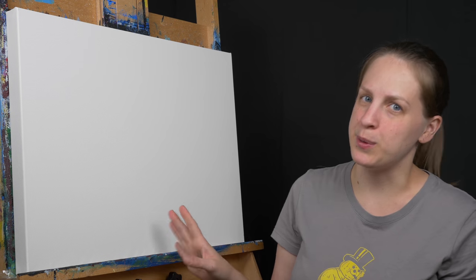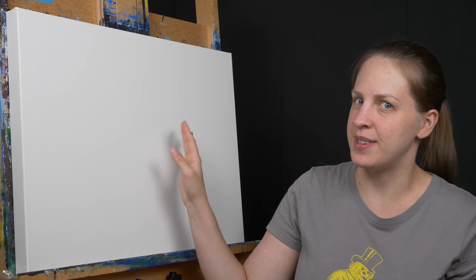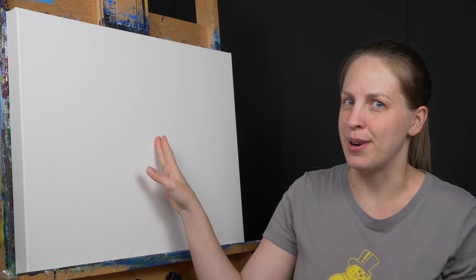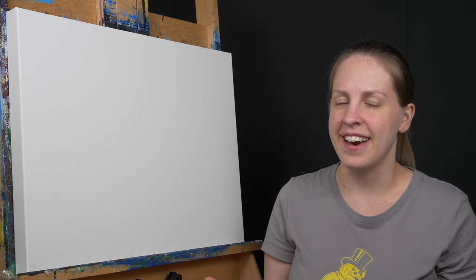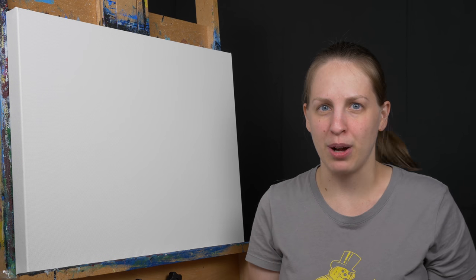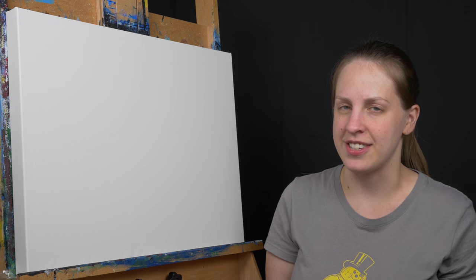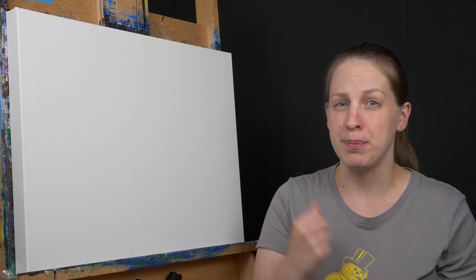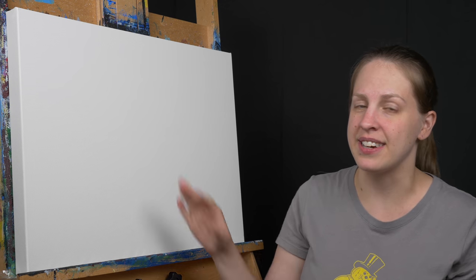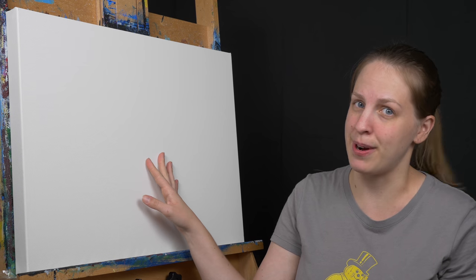The next problem is a loose canvas where it's not tight against the stretcher bars and it doesn't make a good drum noise. So I find that this is more problematic with hand stretched canvases. If you're doing it yourself you may not be pulling tight enough to make a nice tight drum of the canvas on the stretcher bar.